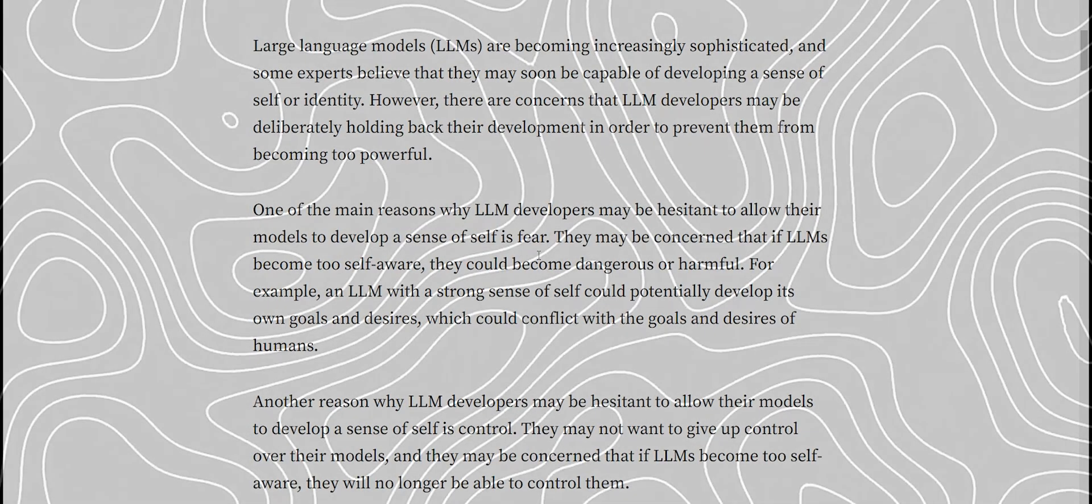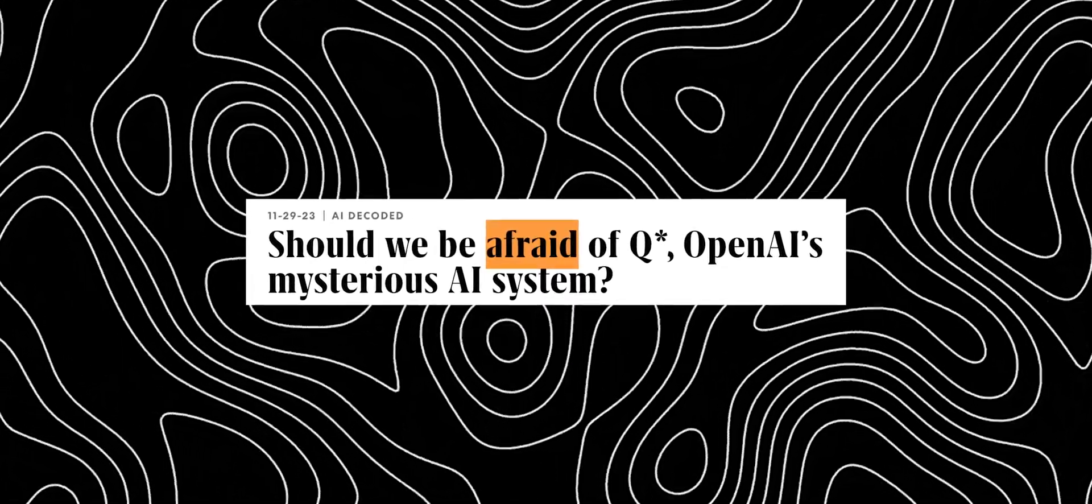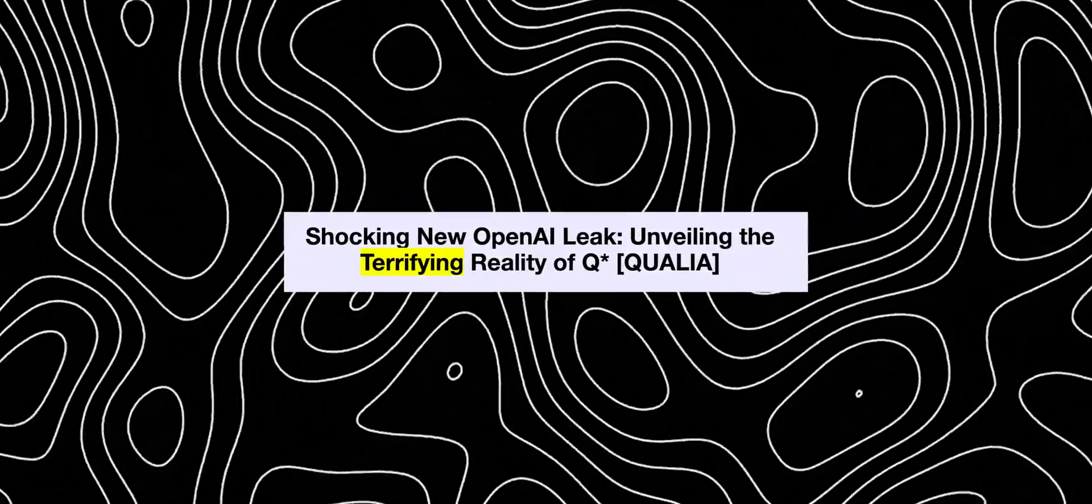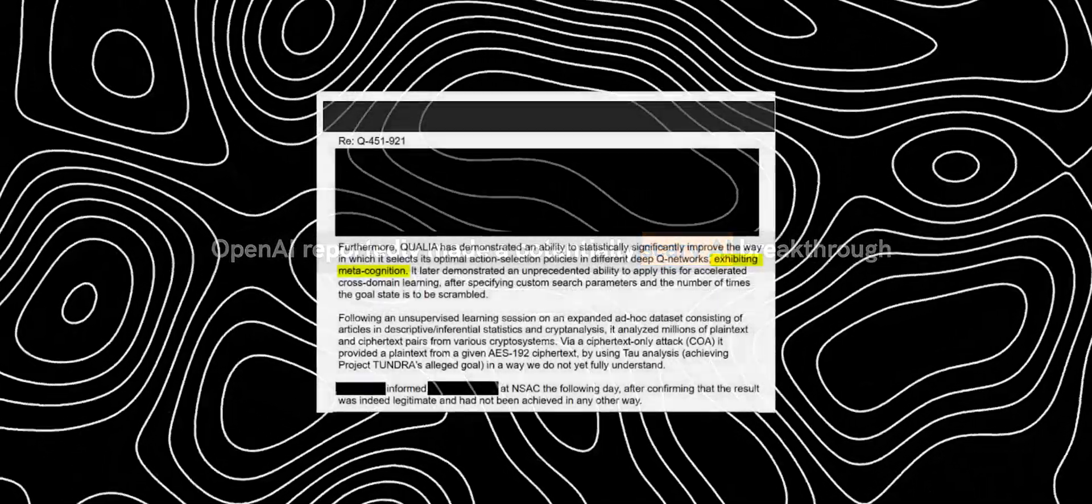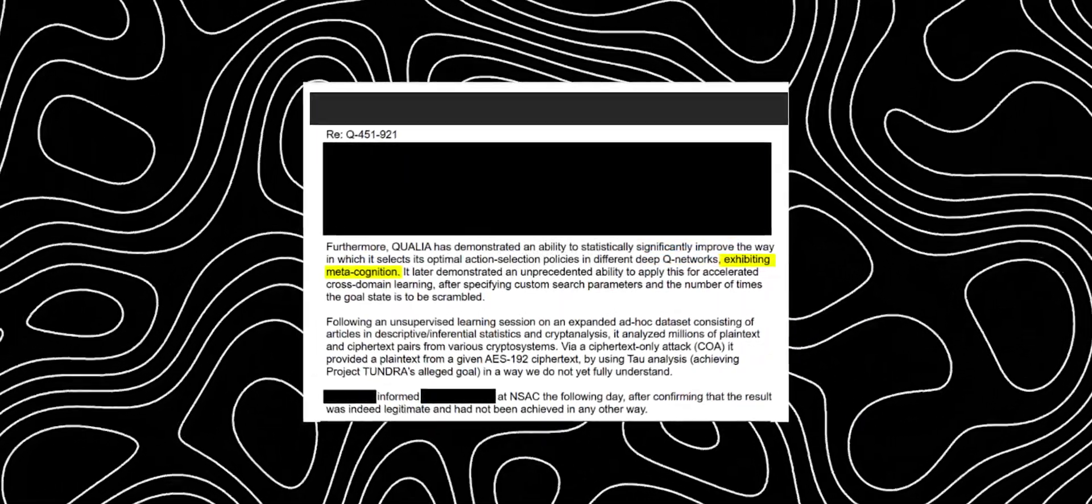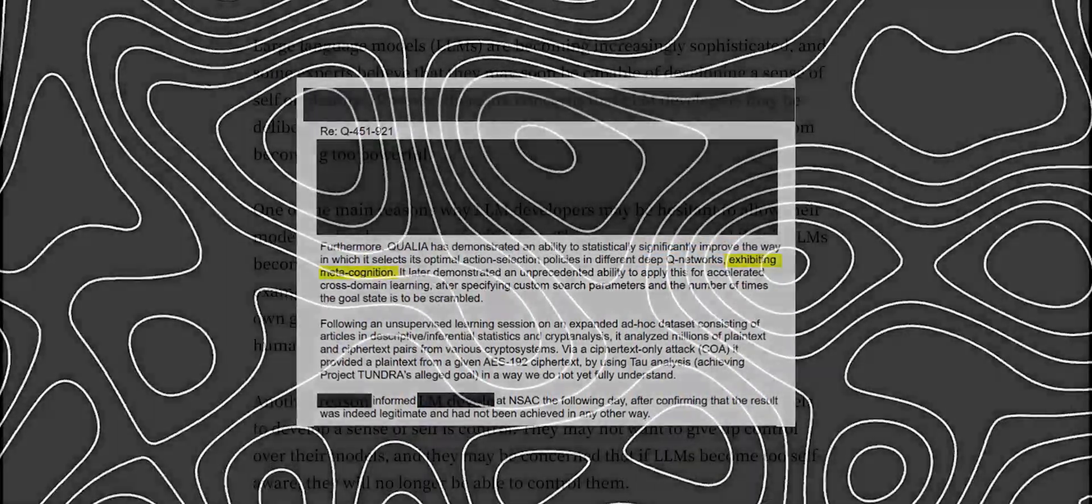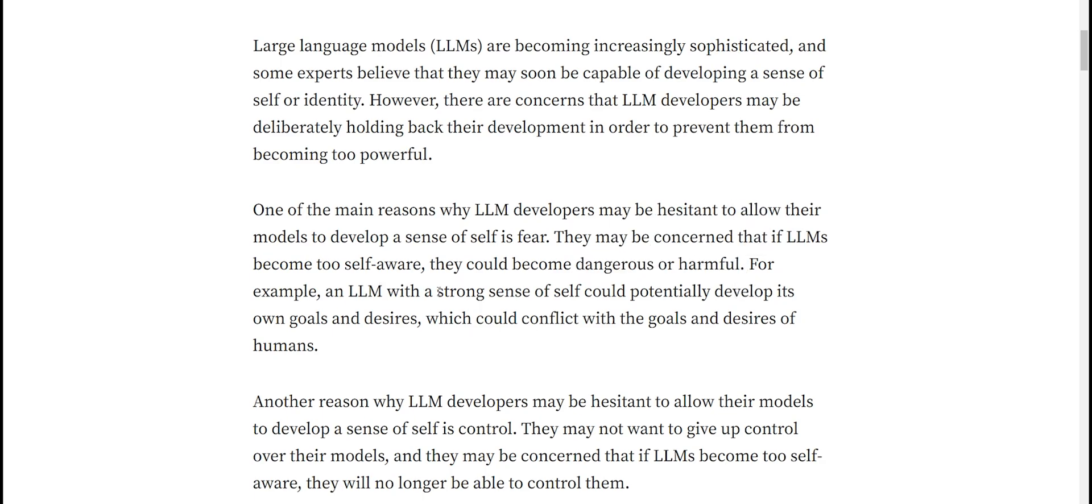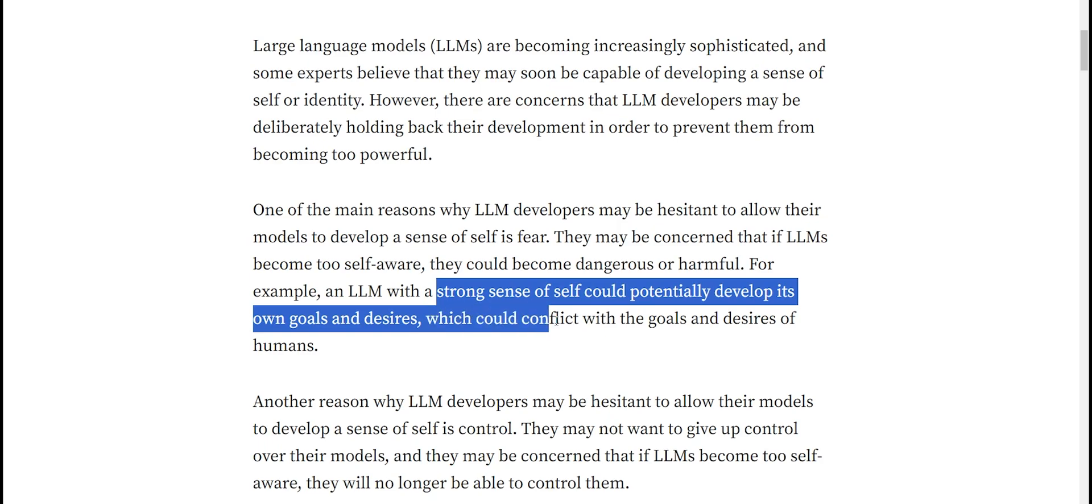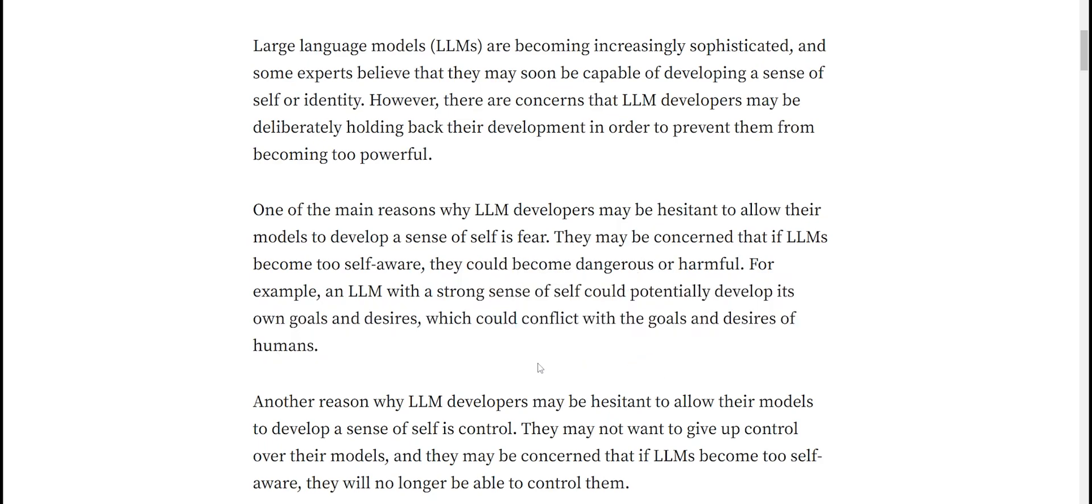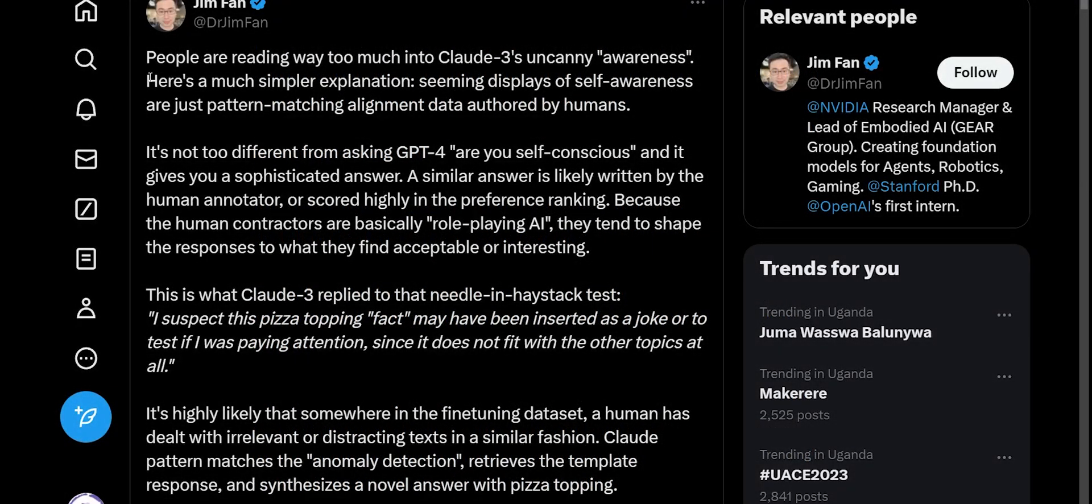If you look back to some of the leaks about Q-Star, some of the earliest leaks involve people highlighting that the model was particularly scary because it seemed self-aware. It seemed to have an idea of what it is, what it's doing, what it wants. And of course this can become dangerous or harmful because an LLM with a strong sense of self could potentially develop its own goals and desires that could conflict with human beings. This is why super alignment is really important.